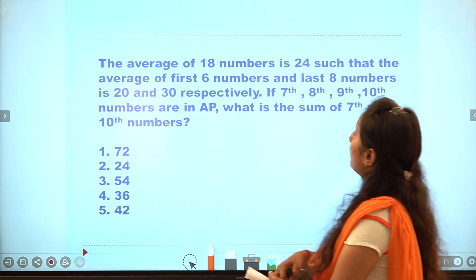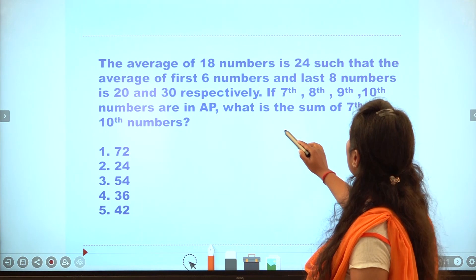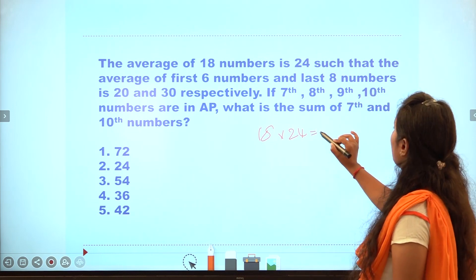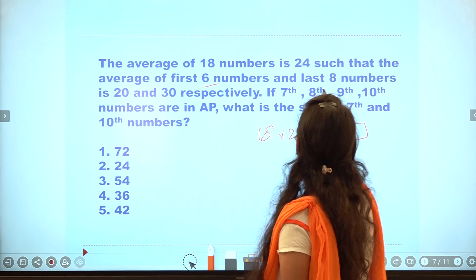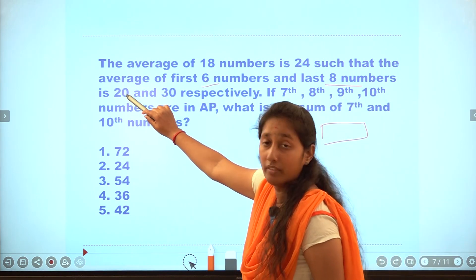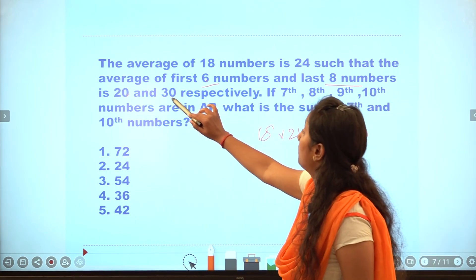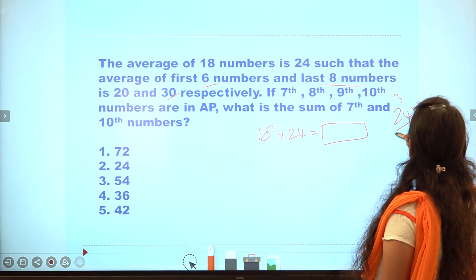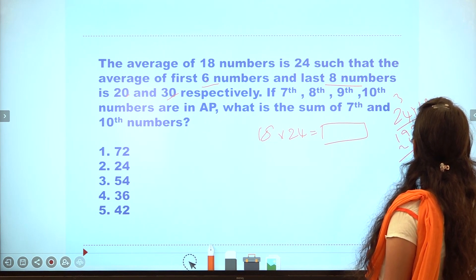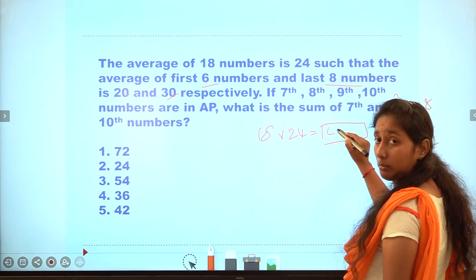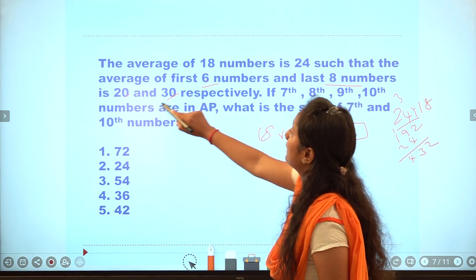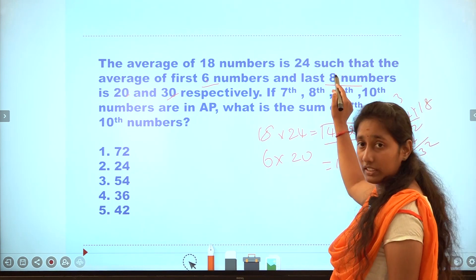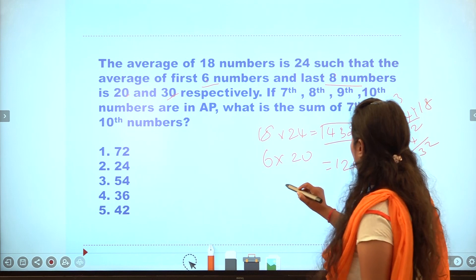Sixth question: average of 80 numbers is 24. Multiply to get total sum. The first six numbers have average 20 and the first eight numbers have average 30. Two additional numbers are added, one of which is 360. The first 6 and last 8 overlap — total 14, leaving 4 numbers: 7th, 8th, 9th, 10th.